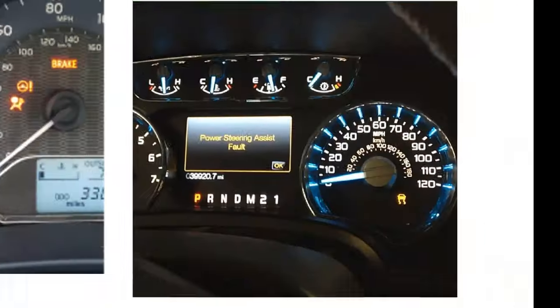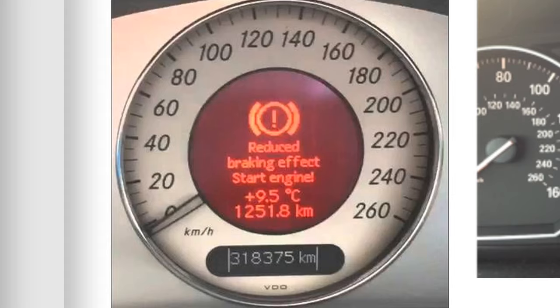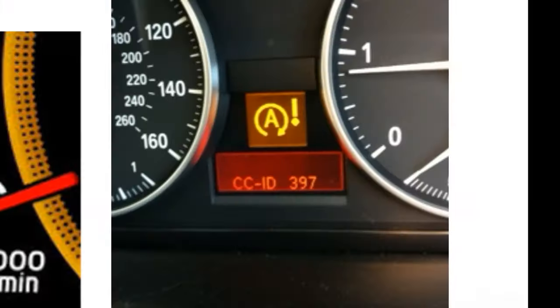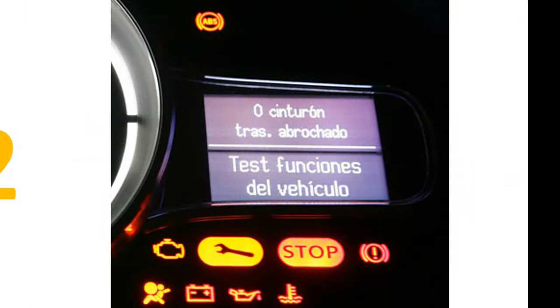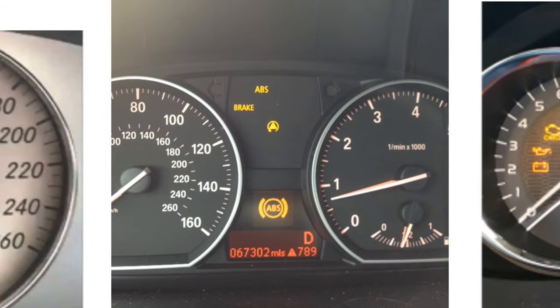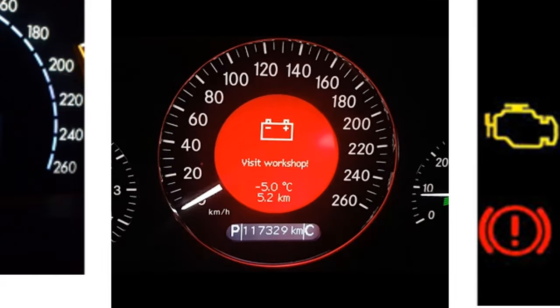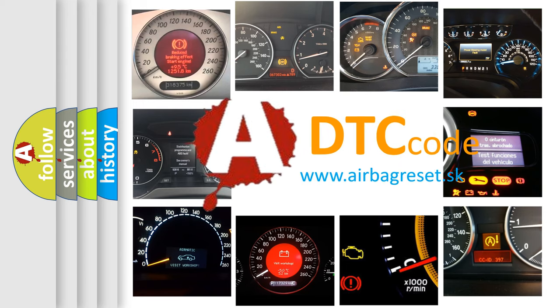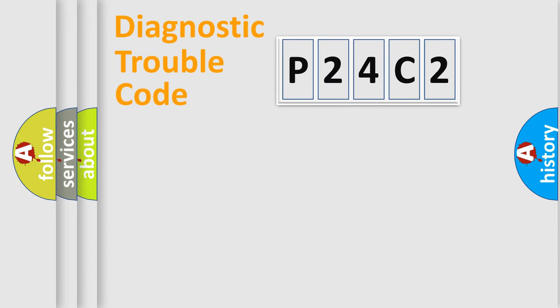Welcome to this video. Are you interested in why your vehicle diagnosis displays P24C2? How is the error code interpreted by the vehicle? What does P24C2 mean, or how to correct this fault? Today we will find answers to these questions together.